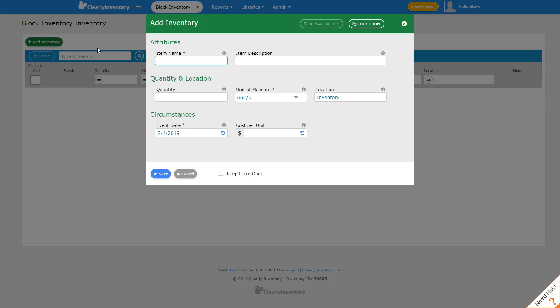Now we're going to enter the item name and the item description. I'm not a very fast typist. This is just me scanning this information, which you can use a scanner with this.